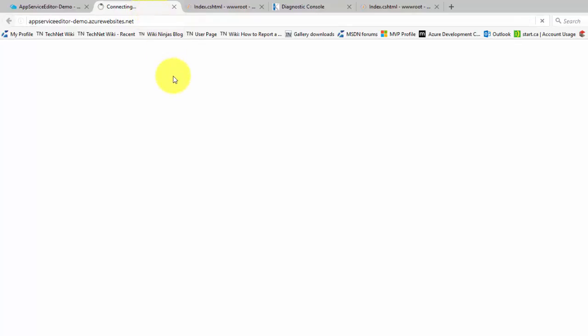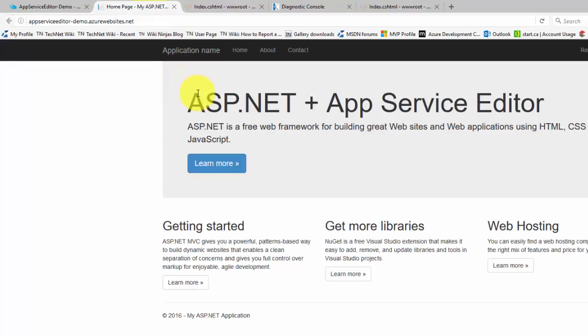For better or for worse. That's it. You can now edit your deployed files easily through the App Service Editor. Thanks for watching and subscribe to this channel for more videos like this.